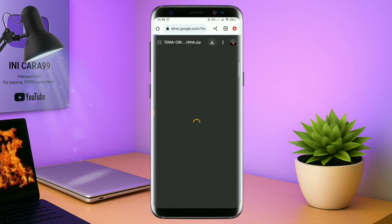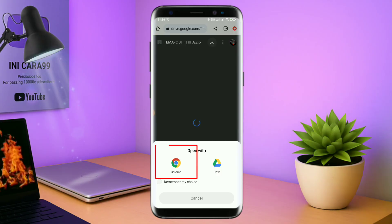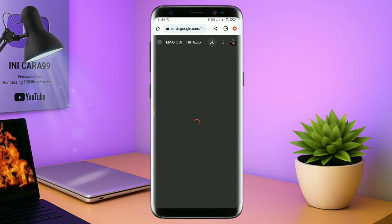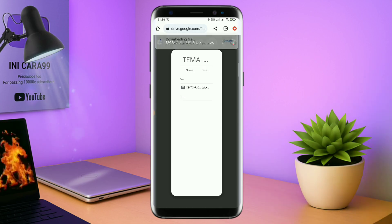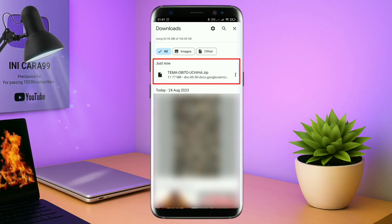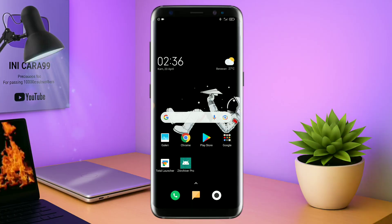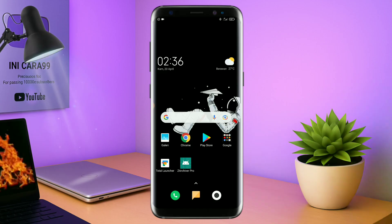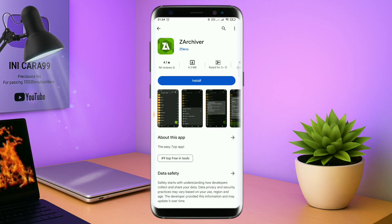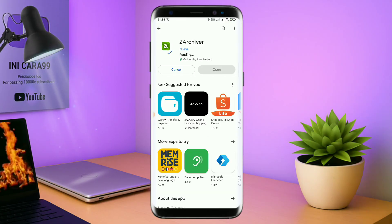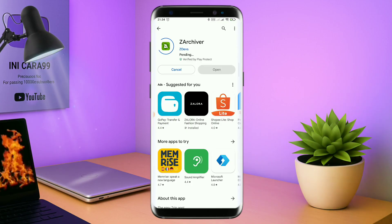Jika diarahkan seperti ini, kalian tinggal di-tap aja browser Chrome-nya, maka file temanya akan terdownload secara otomatis. Kalau sudah terdownload, file temanya kalian keluar aja. Dan yang jelas kalian sudah menginstall aplikasi yang bernama Total Launcher, karena ini adalah setup Total Launcher. Kalian juga harus download aplikasi yang bernama ZR Shipper di Playstore. Nantinya aplikasi ZR Shipper ini digunakan untuk mengekstrak file tema yang sudah kalian download sebelumnya.